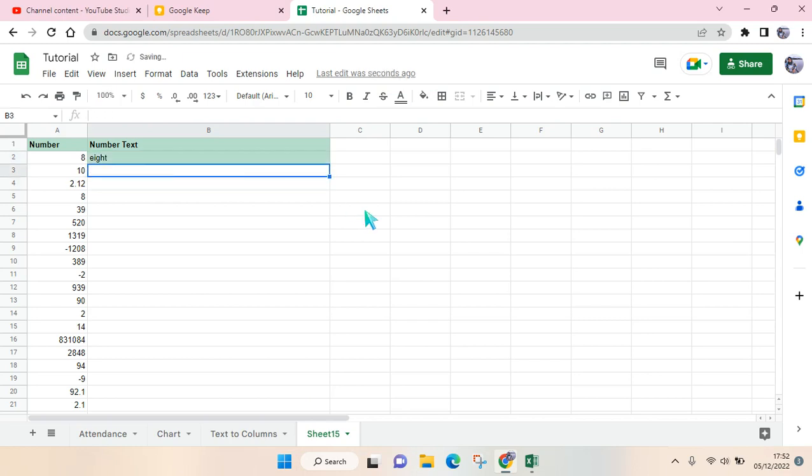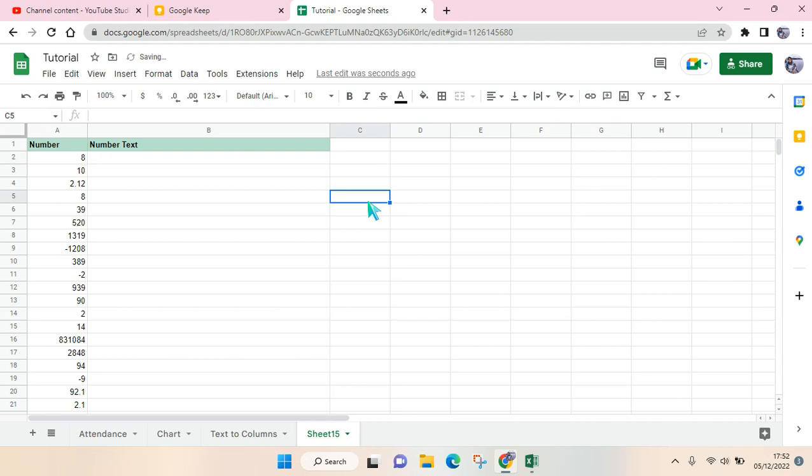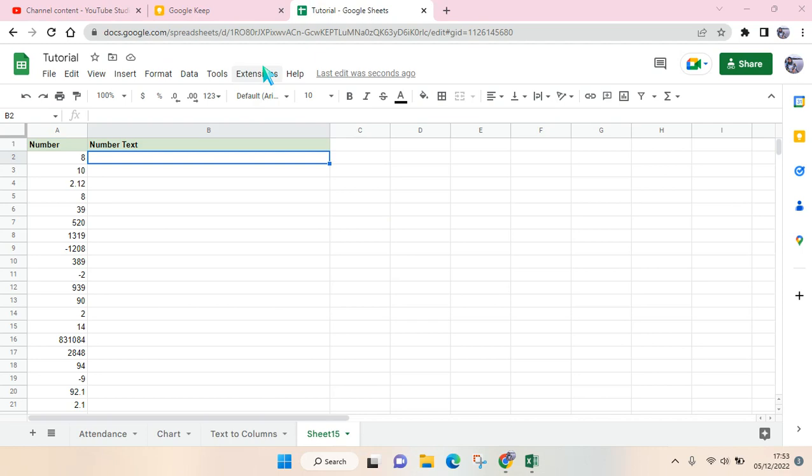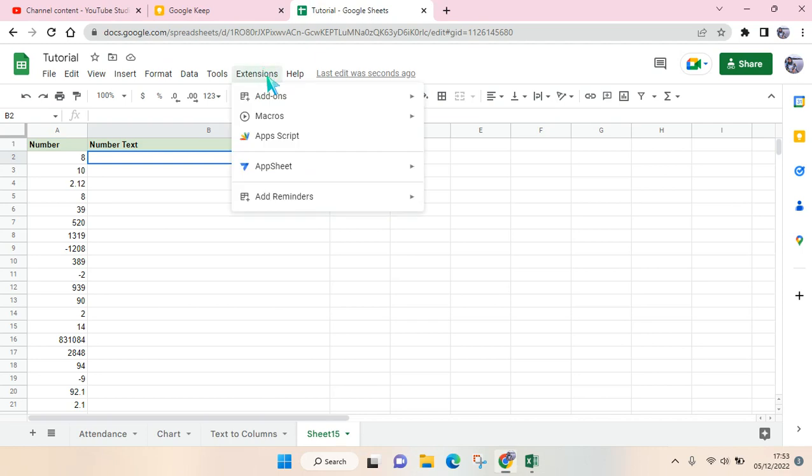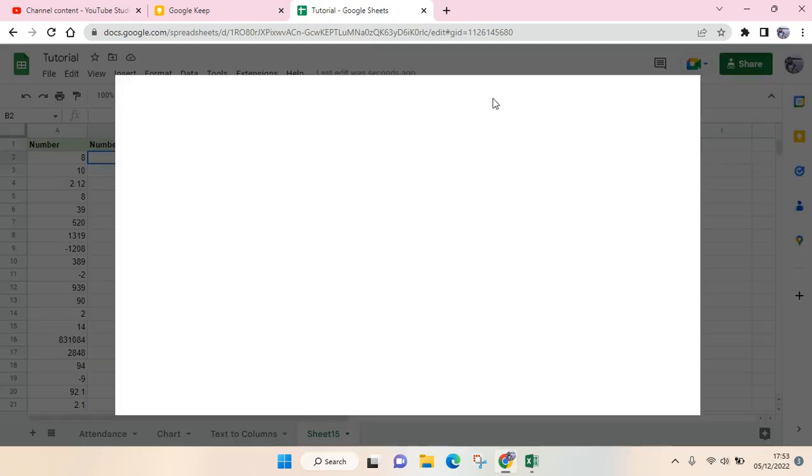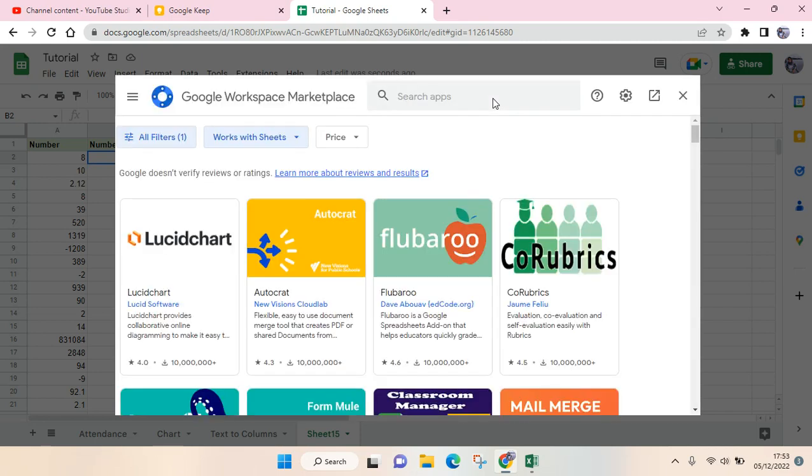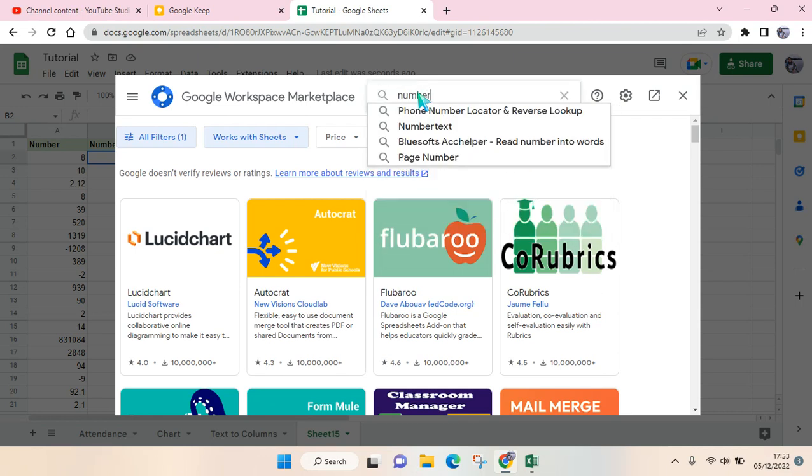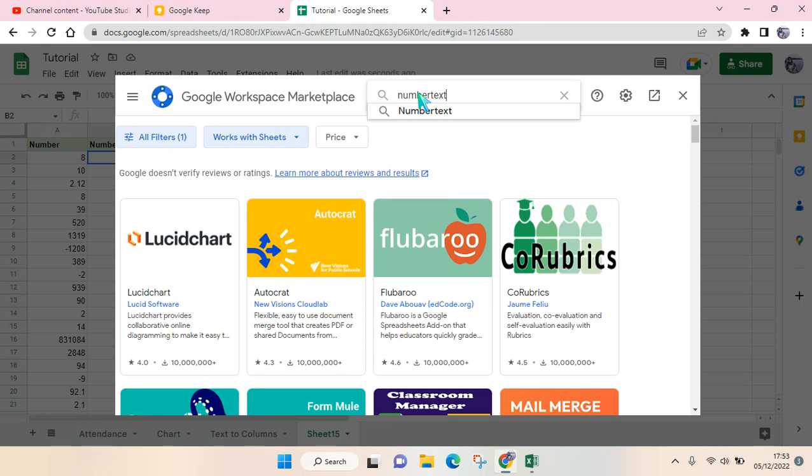you can just do this. You need to go to Extensions, then click on Add-ons, and click on Get Add-ons. After that, just wait until the Google Workspace Marketplace appears. Then, at the search column, just type in 'number text' and you need to get this add-on, so just click on that.